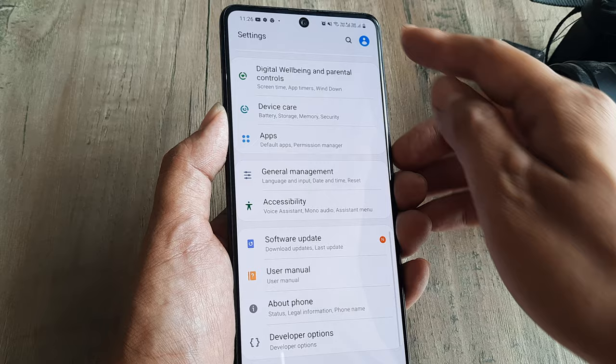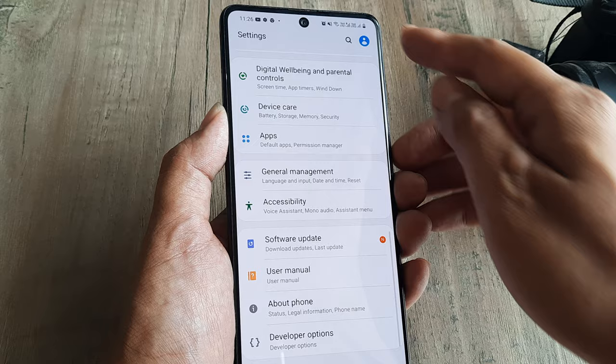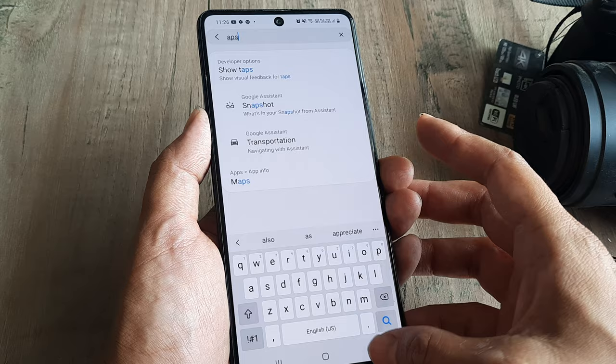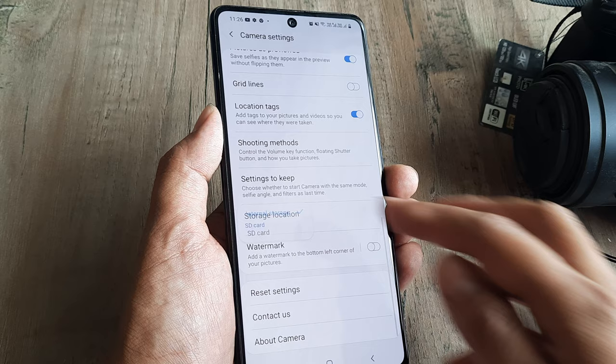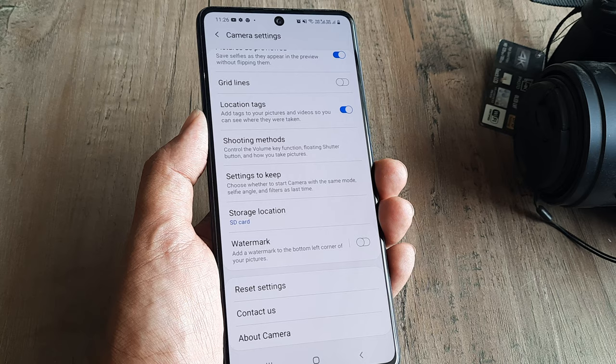In case you're wondering whether there is an option to save new images directly onto the SD card — there is. Go to Settings, search for Apps, and locate the Camera app. Inside the Camera app's settings, scroll down until you see Storage Location and select SD card, so that any new pictures or videos you shoot will now get saved onto your SD card.